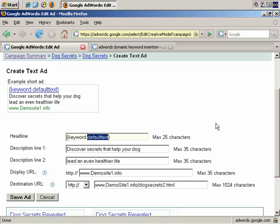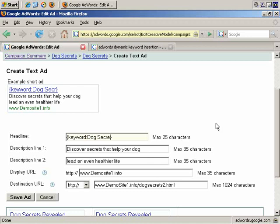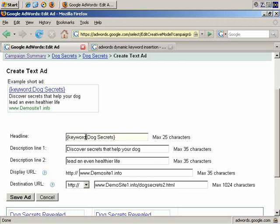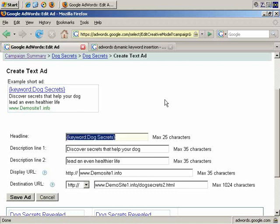So for this, let's take the example that I'm using this advertisement across multiple keywords. I'll have to keep the headline, the default text, fairly generic. So let's just say for the sake of example, dog secrets. So if someone searched for dog food, that's fewer than 25 characters, so the keyword, the dog food keyword phrase would be automatically inserted and would replace this as the headline.